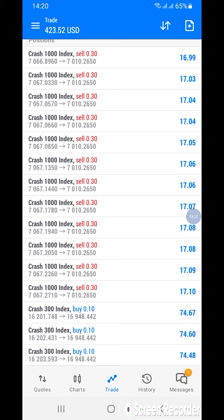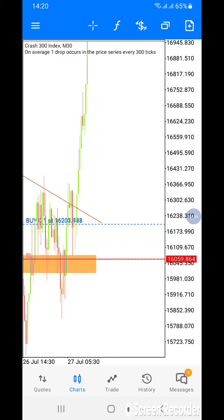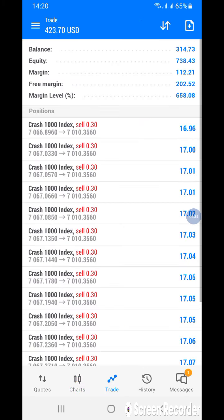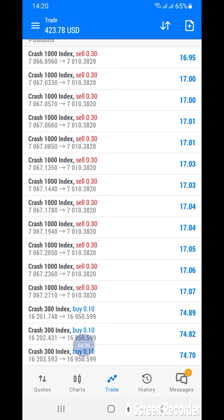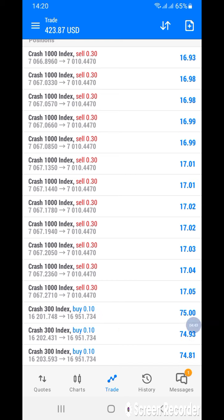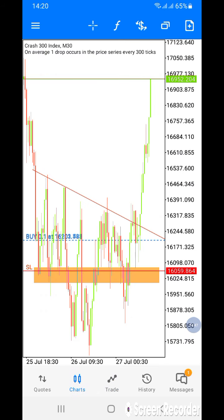Let me show you how you can minimize your risk, which is very important. As you can see, this is just a 0.10 lot size and you can see the massive profit I'm in with just 0.10. Let me show you how you can do it — once you click here to take a trade, you click right here.